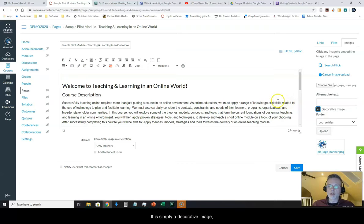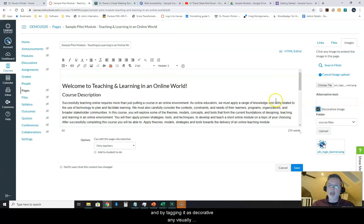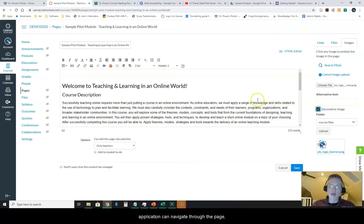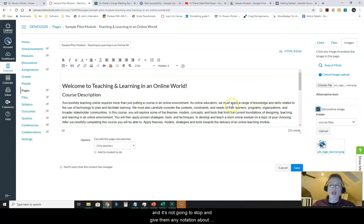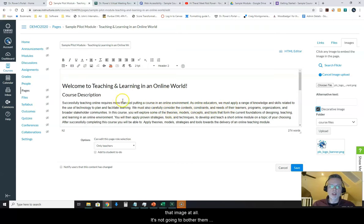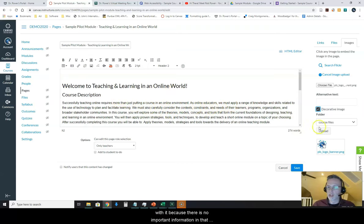It is simply a decorative image and by tagging it as decorative any visually impaired users who have a digital screen reader application can navigate through the page and it's not going to stop and give them any notation about that image at all. It's not going to bother them with it because there is no important information in that image.